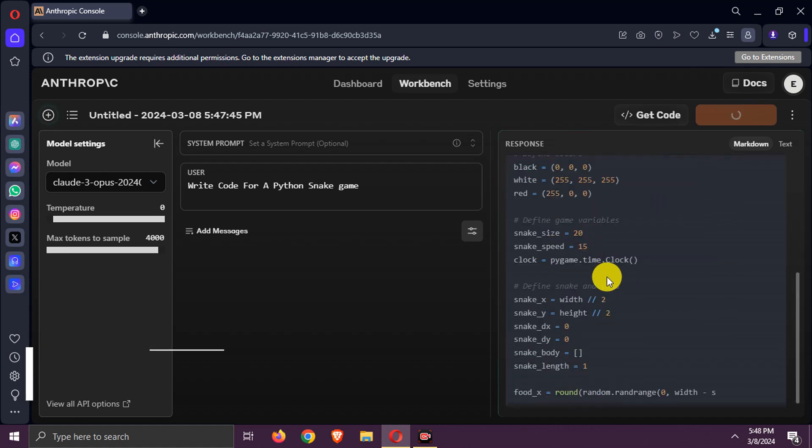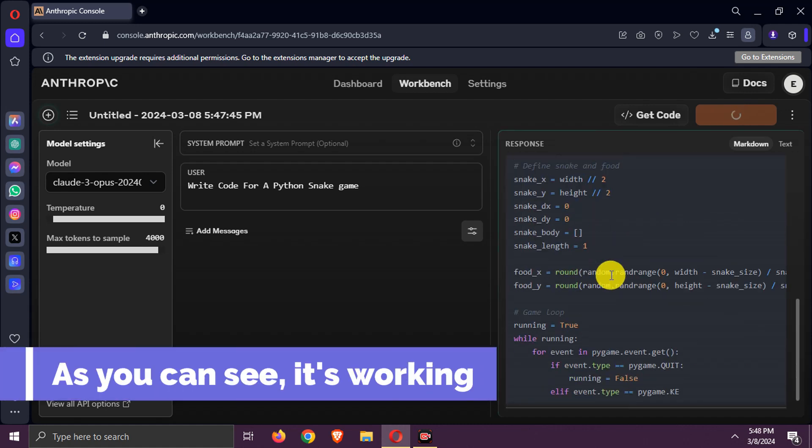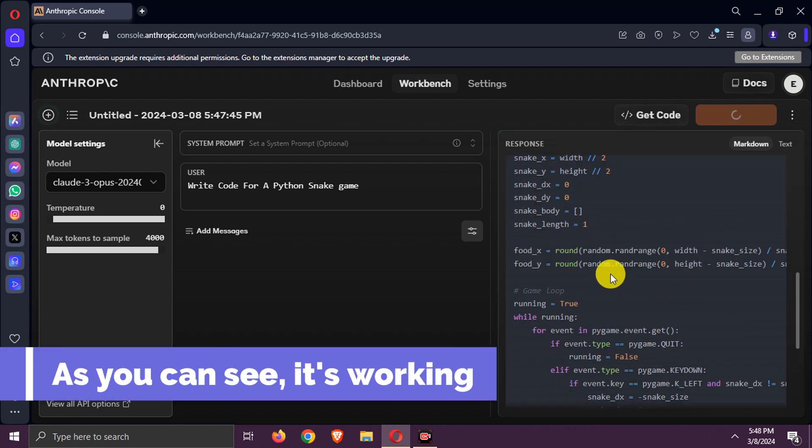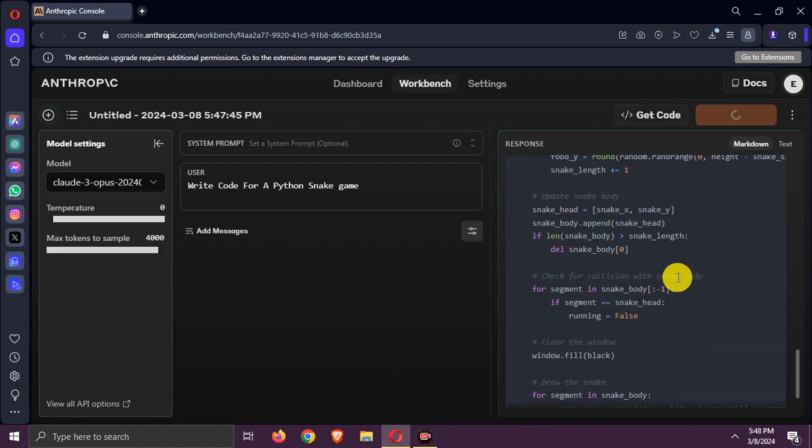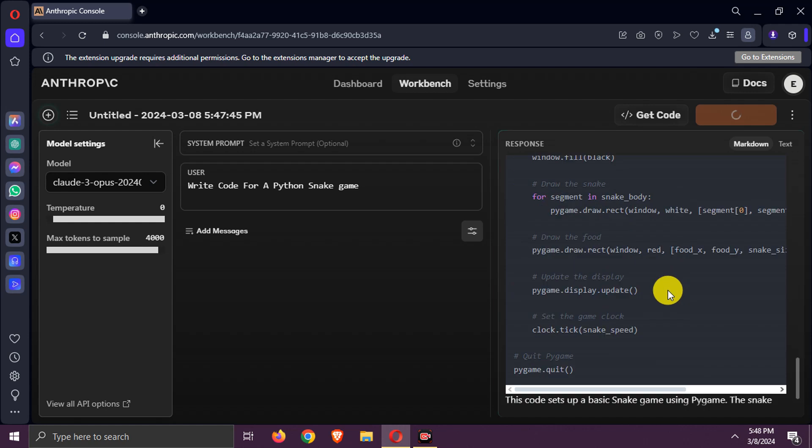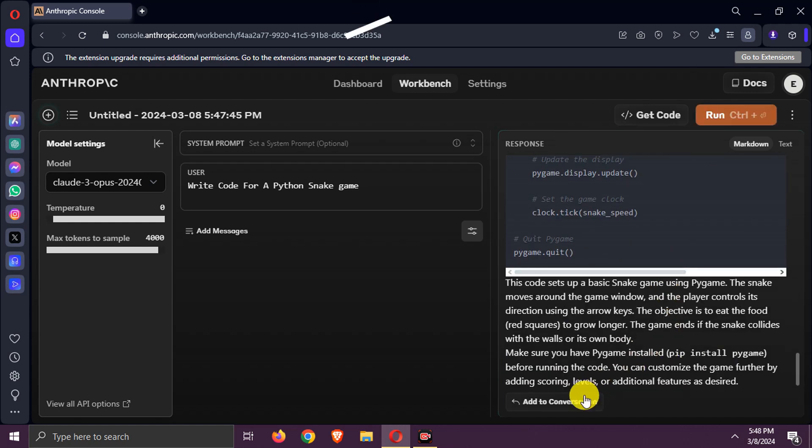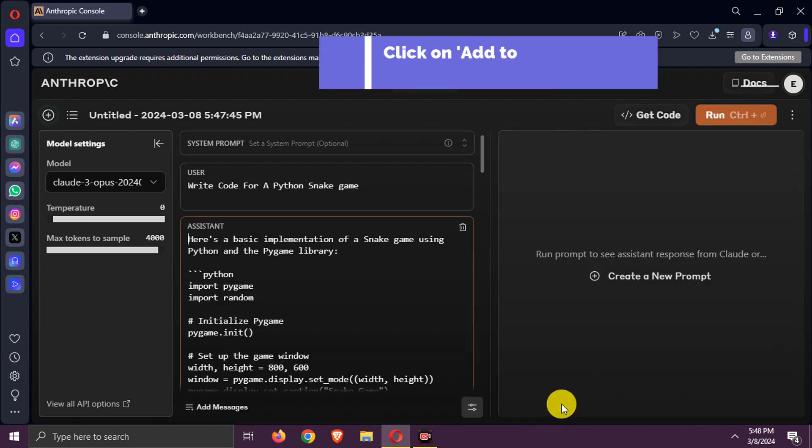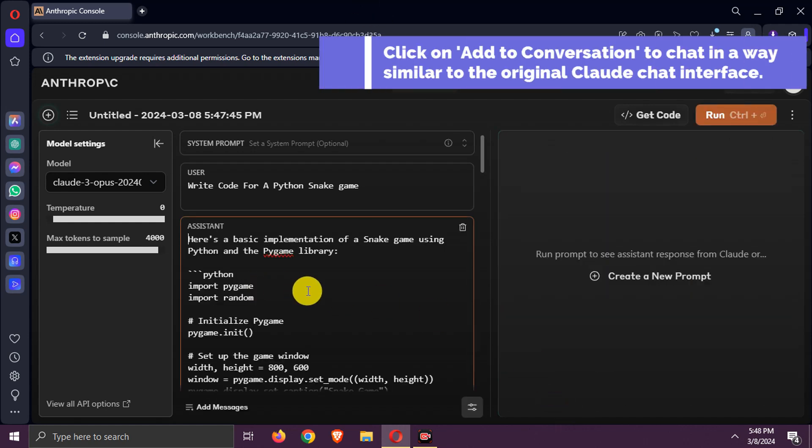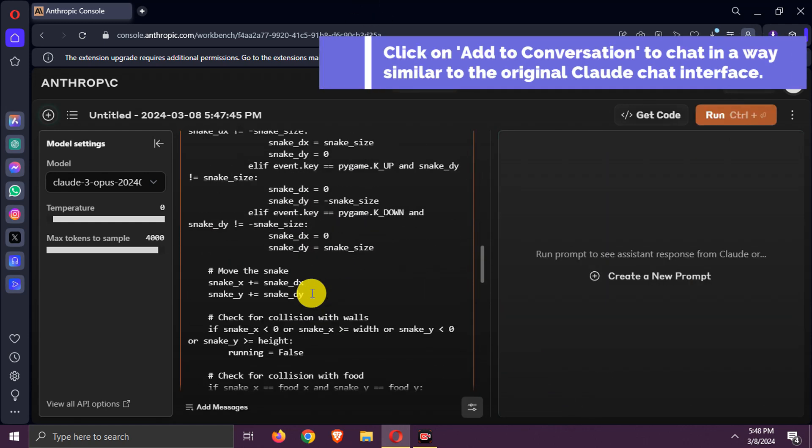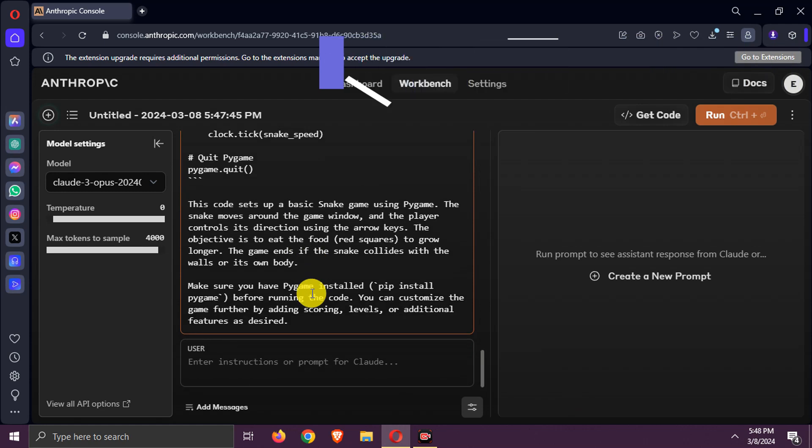As you can see, it's working. Click on Add Message to Conversation to chat in a way similar to the original Claude Chat interface.